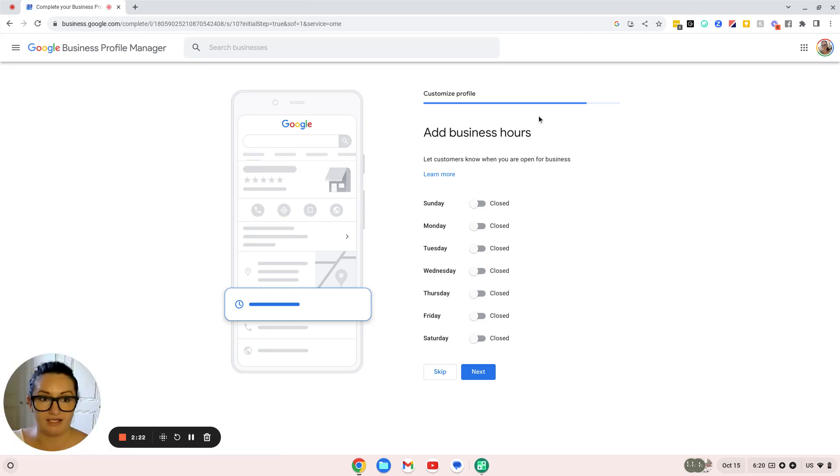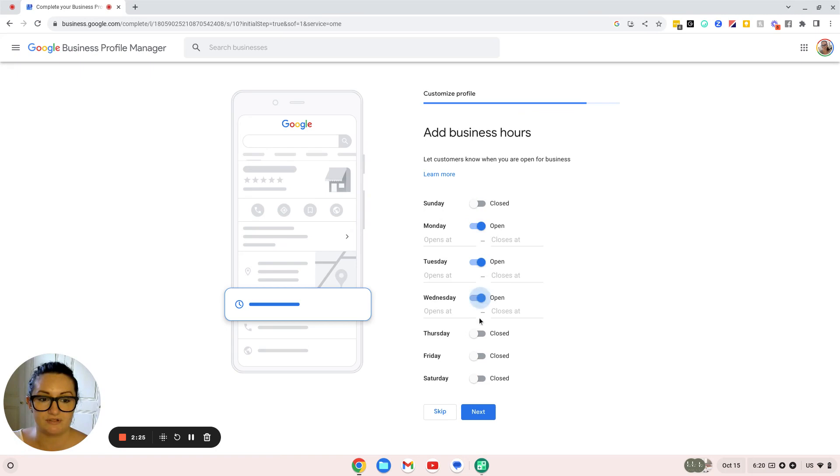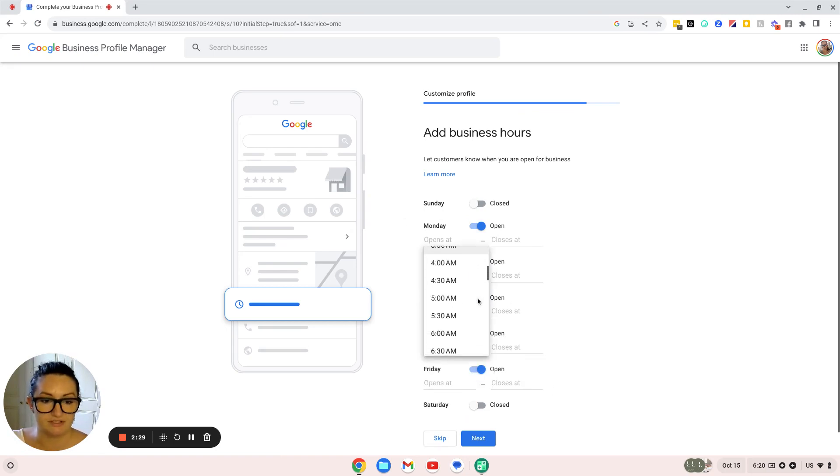Then you're going to see that it adds your business hours. For me, we'll just put Monday, Tuesday, Wednesday, Thursday, Friday, and you can do your own hours however you like.